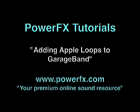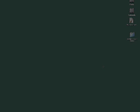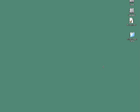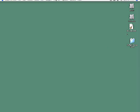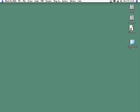Hello, and welcome to this PowerFX tutorial on how to add Apple Loops to GarageBand. Apple Loops from PowerFX contains special file information that lets you search for sounds by key, tempo, or feeling in GarageBand's loop browser window. But before you can do that, you'll need to add the loops to your Apple Loops library. This quick tutorial explains how.